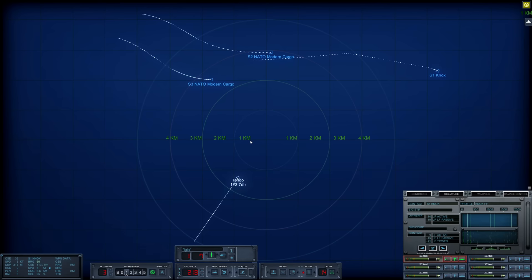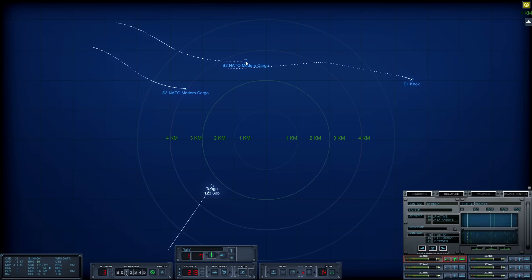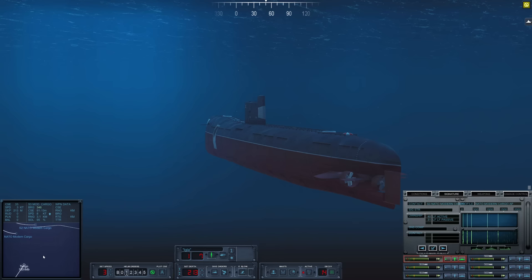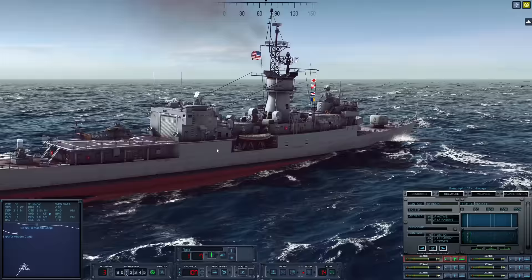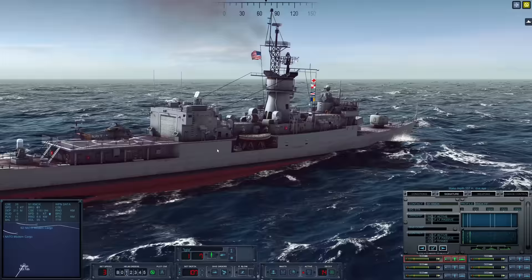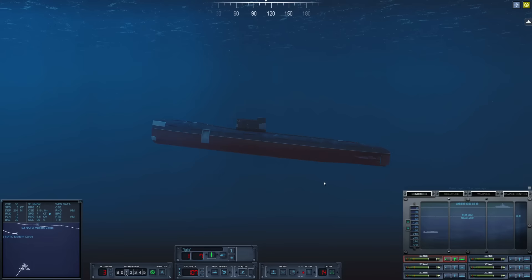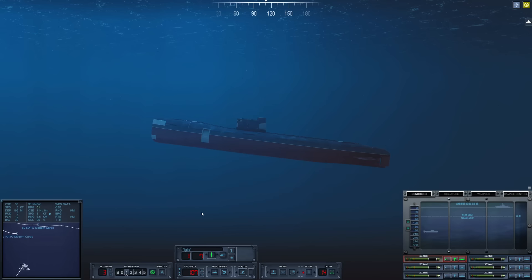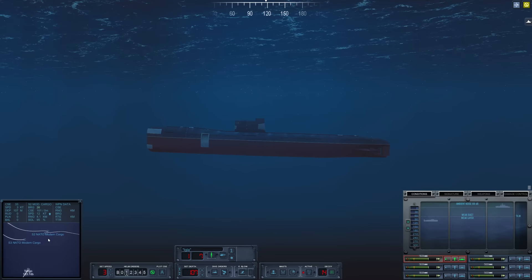We are starting to get nice and close to the cargoes. As a matter of fact, I think it is time to fire. We are six kilometers away from Sierra 1, four kilometers from Sierra 2, and three from Sierra 3. Let's come up to 107 meters, please. This Knox just killed its speed. She's just sitting here listening for us, which is great. Thankfully, we will be able to fire from beneath the layer. However, once we fire, I'm sure we will immediately be detected. Okay, we are ready to rock and roll.